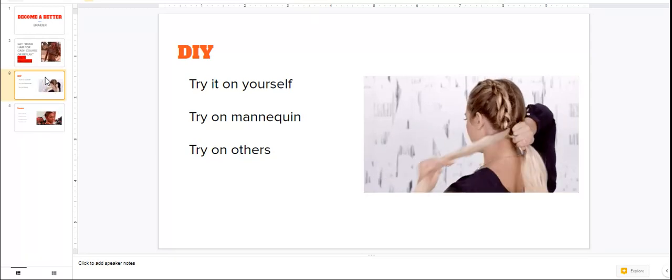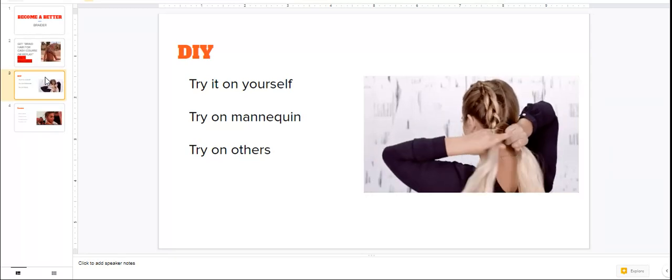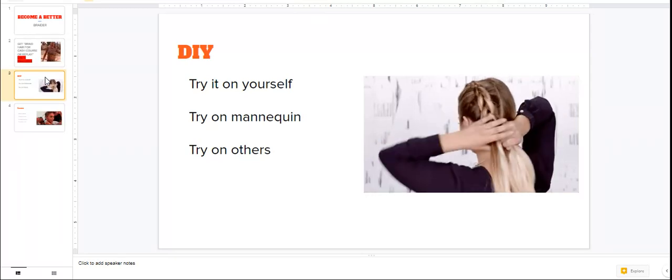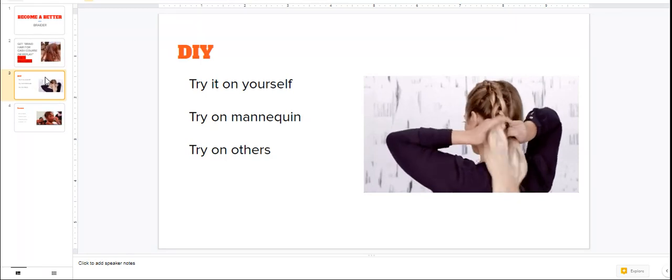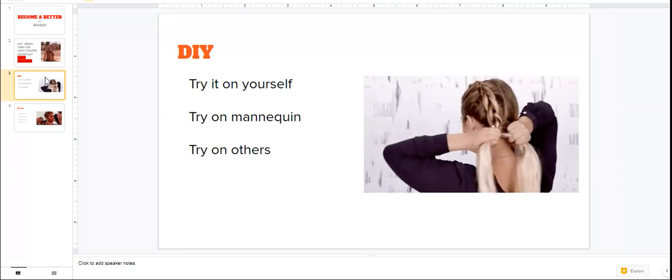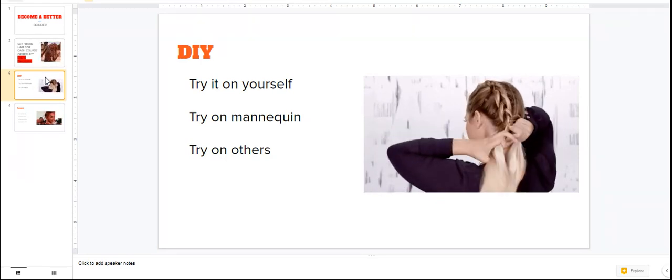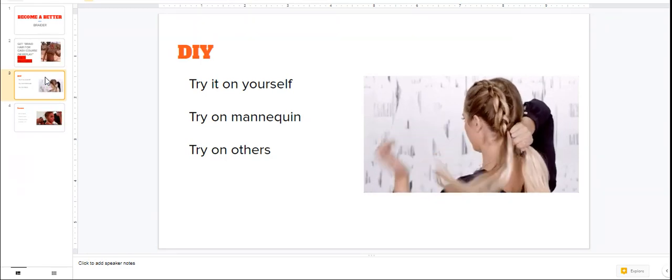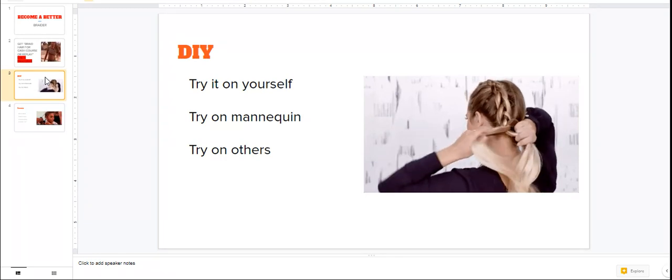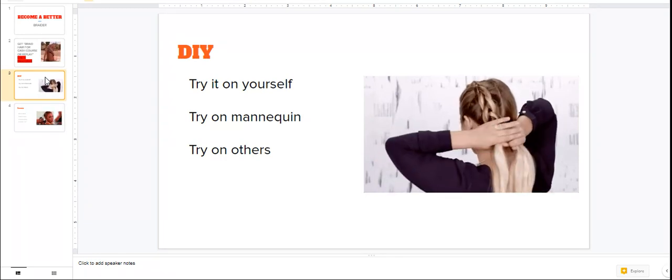The first thing to do to become a better braider is you need to practice. Yes honey, practice. The only way you're gonna get better at your parting, your braiding, your designs, and your quickness is going to be for you to practice.